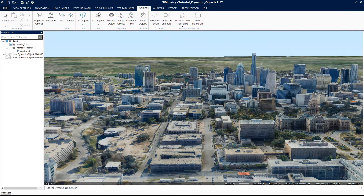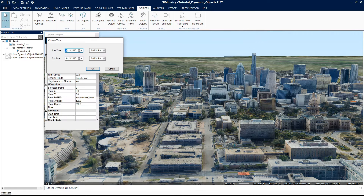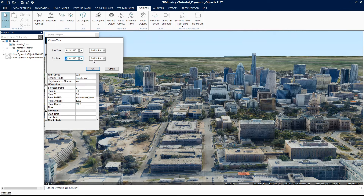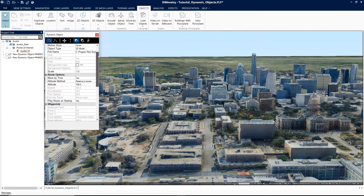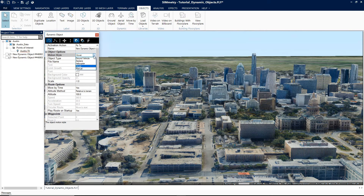To create dynamic objects that move by time, click on Move By Time. The Choose Time dialog box and the dynamic object property sheet will be displayed. Enter a start time and end time and click OK, then follow the same steps covered before for creating a ground object.